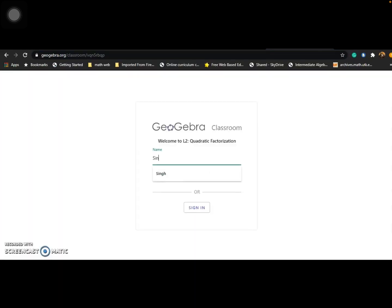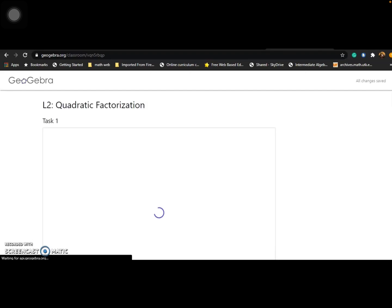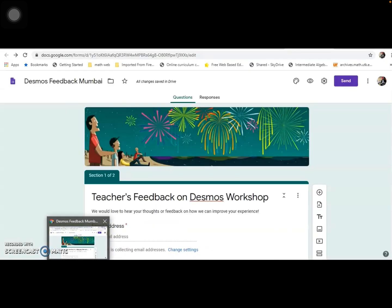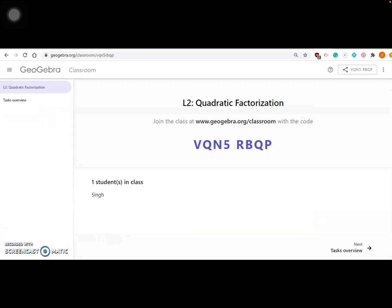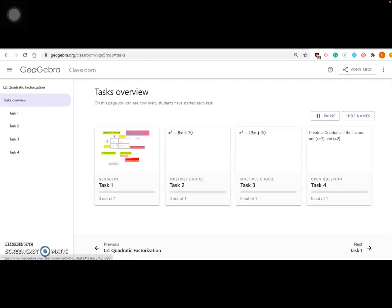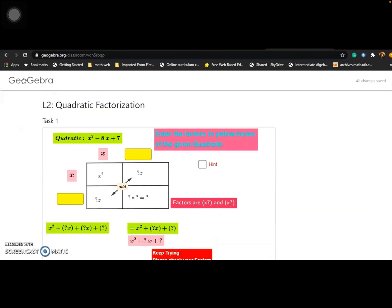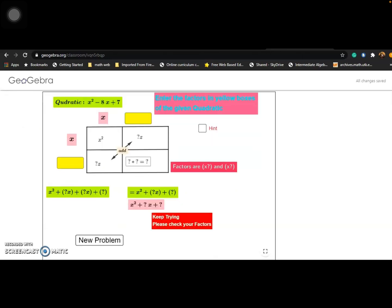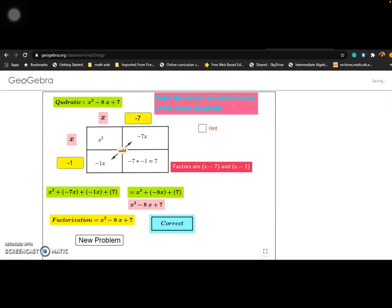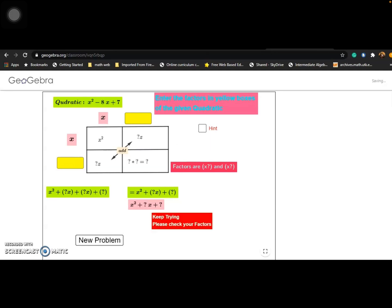Let's try as a student. I copied the link — students also follow the link. They have the option of signing in or not; I'm just writing my name. As soon as a student joins — like I, myself, joined as 'Sing' — on the teacher's dashboard you will see that there's one student in the class. If this student starts working, you will see in the Task Overview which student is working on which page. You can keep tracking their performance.